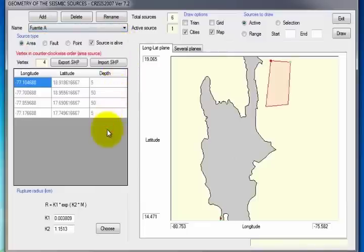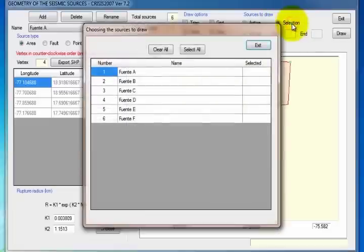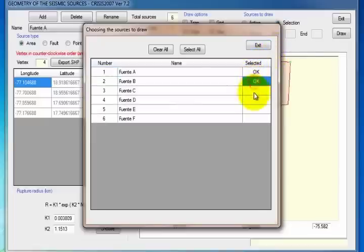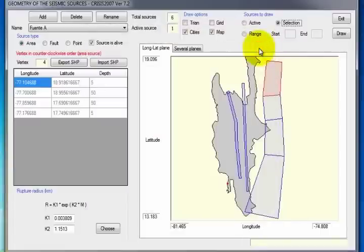To visualize the sources entered, in the Sources to draw section, activate the Selection option, which will open a window indicating the sources that were loaded. If you want to visualize several sources at the same time, click the box to the right of their name and the word OK will automatically appear.